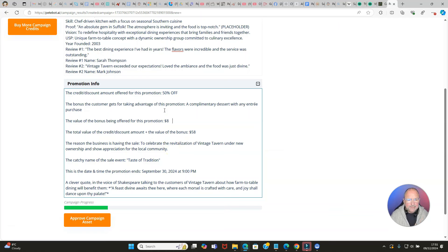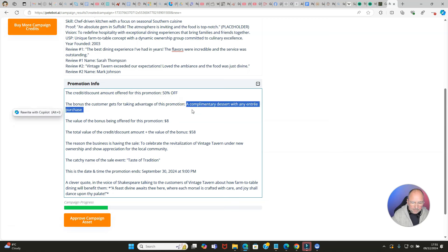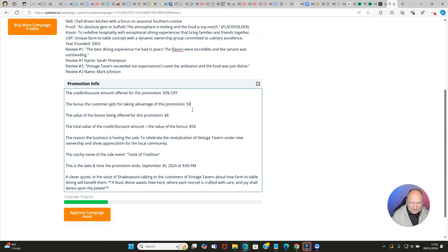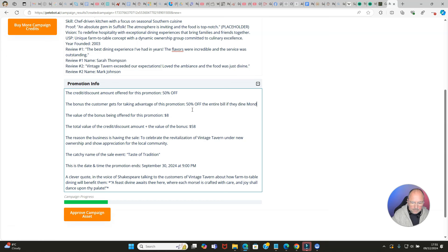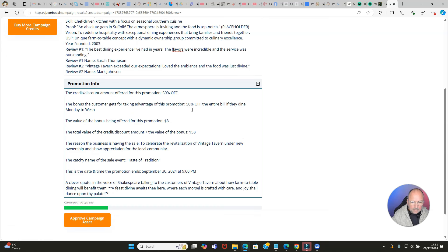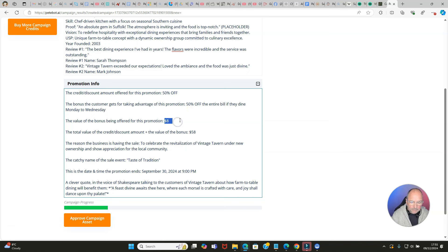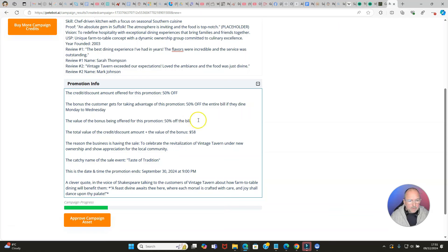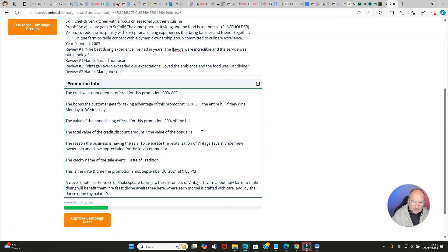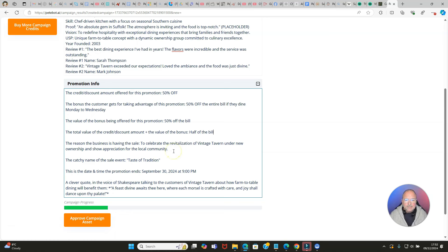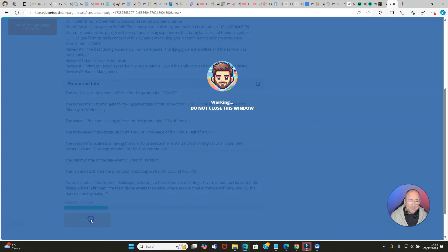I assume that's true - you'd need to check that out. The catchy name is 'Taste of Tradition.' Now we can actually edit this. What I wanted was Monday to Wednesday 50% off, so let's see - the credit is 50% off and I'm going to put here, '50% off the entire bill if they dine Monday to Wednesday.' The value of the bonus being offered is 50% off the bill and the total amount is half of the bill, I guess. Let's give that a go.